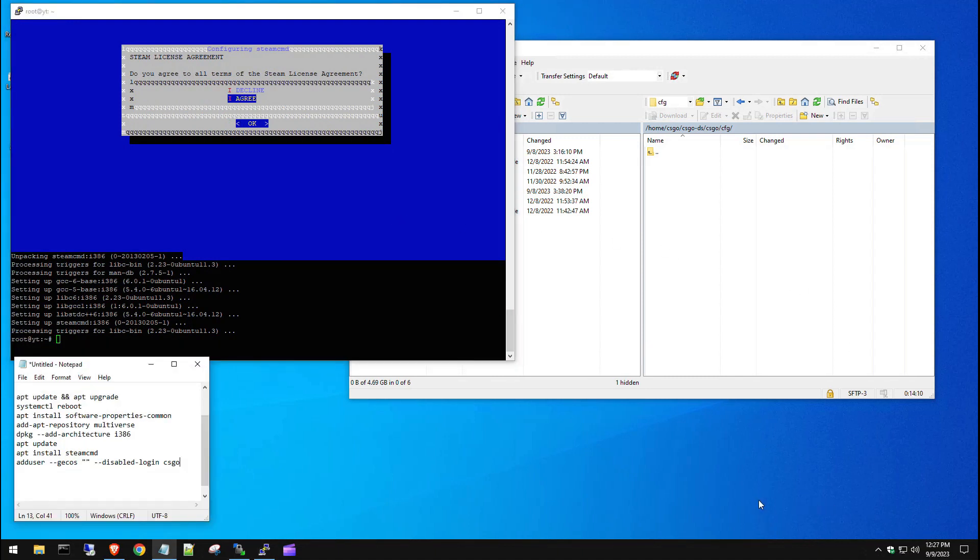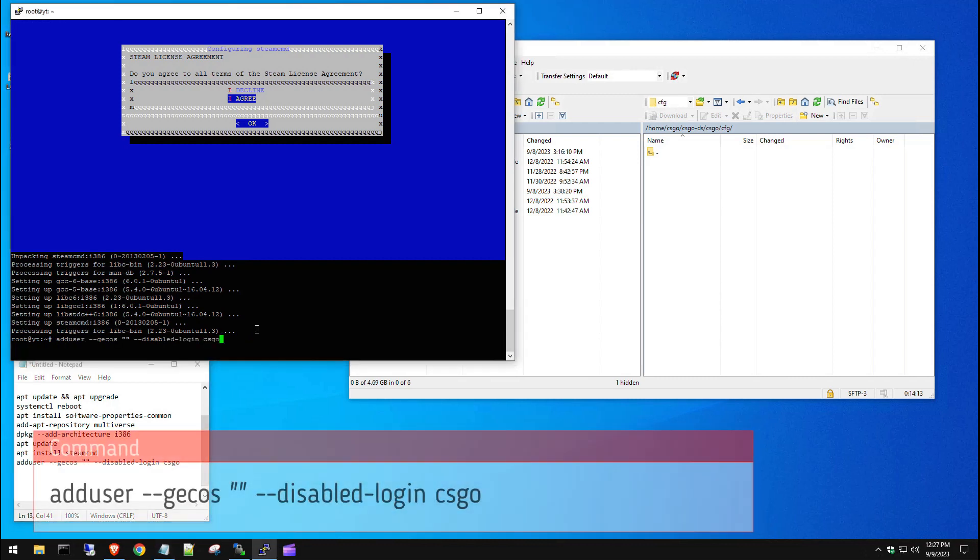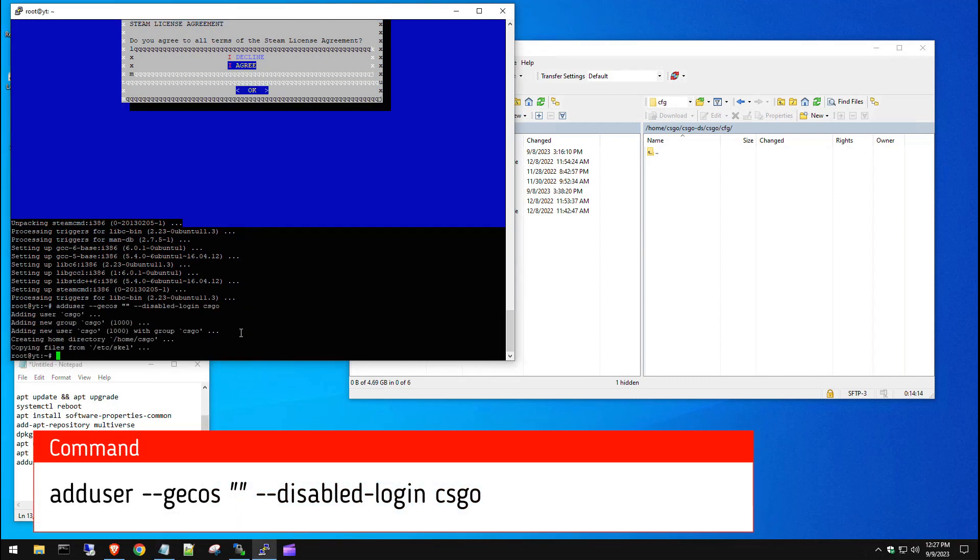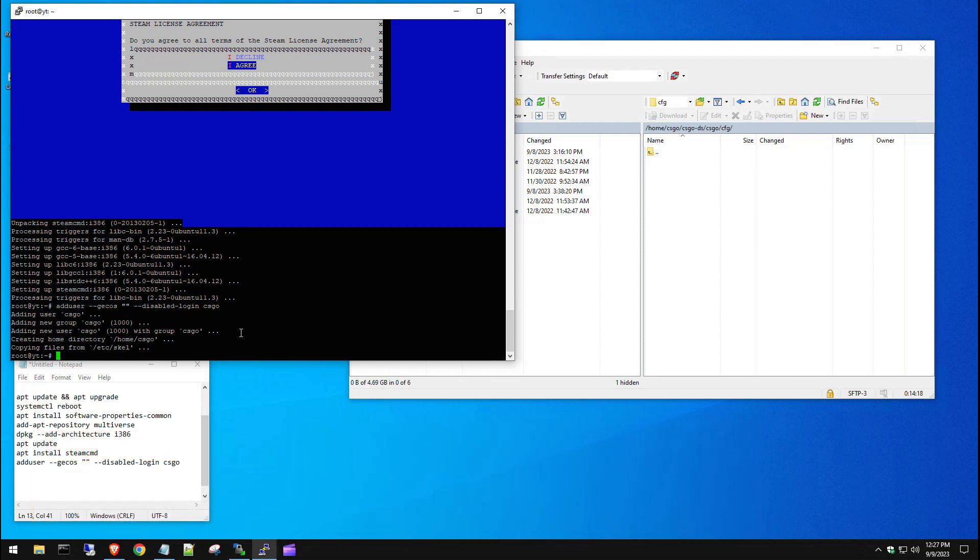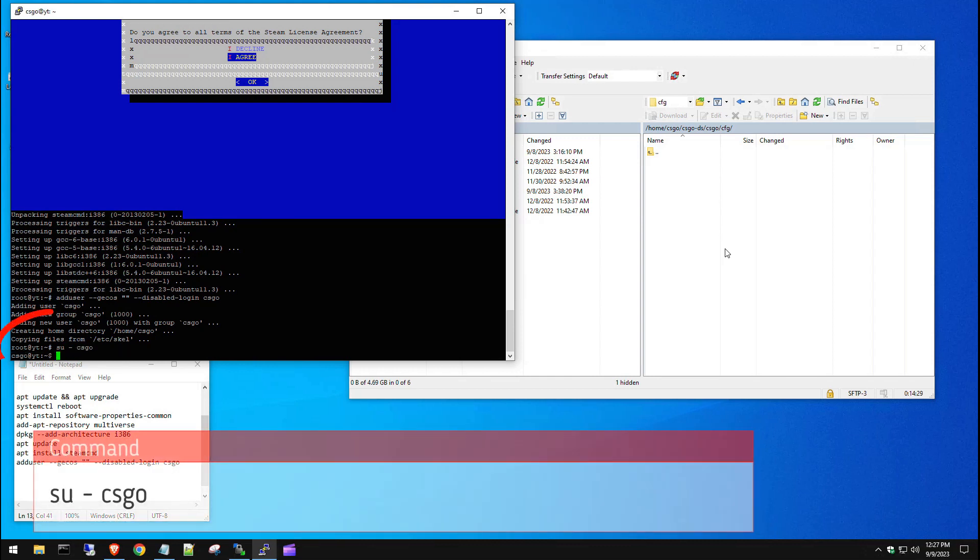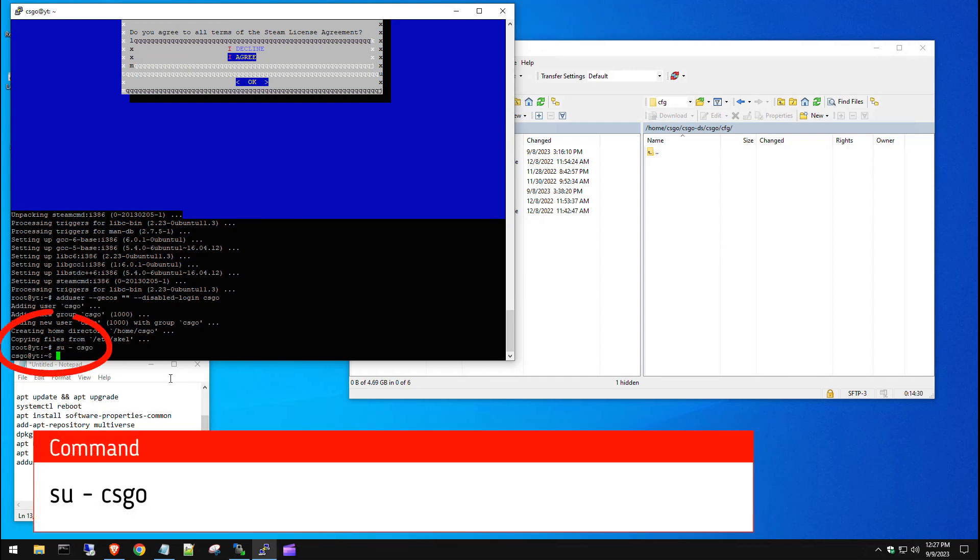The next thing we're going to do is add a user called CSGO. We're doing this for security reasons - you don't want to have everything running under root. So we're going to have it run under the CSGO user. The next thing we want to do is go into the CSGO user. So we just went from root to the CSGO user now.